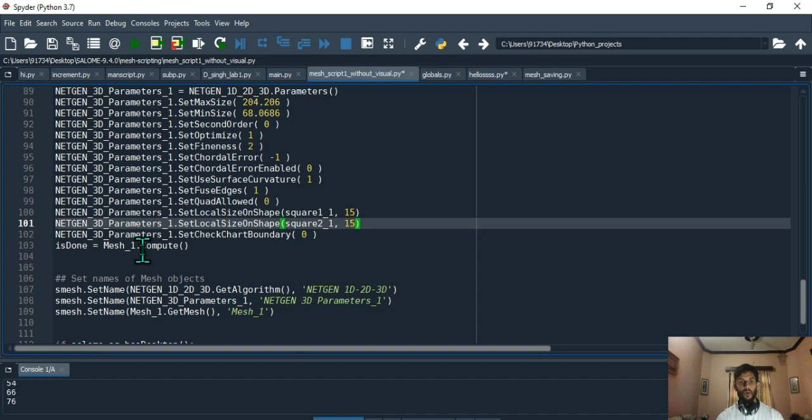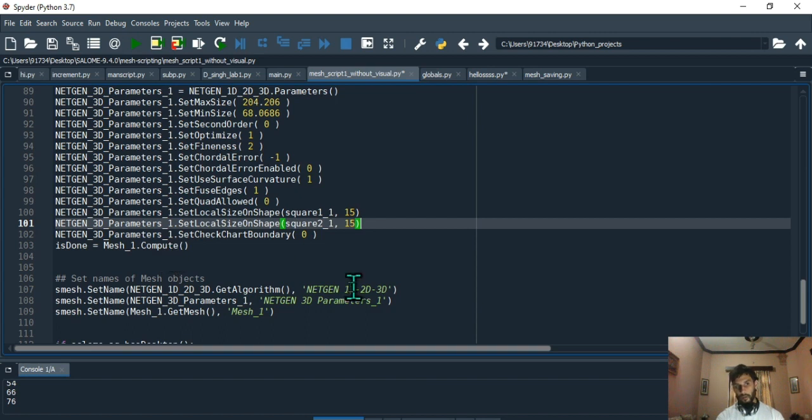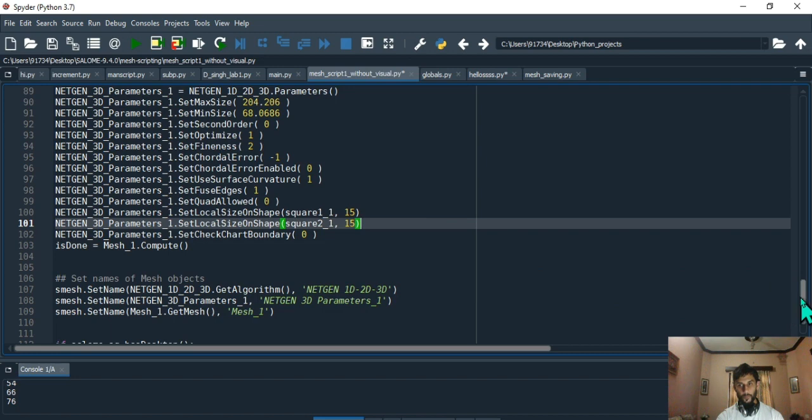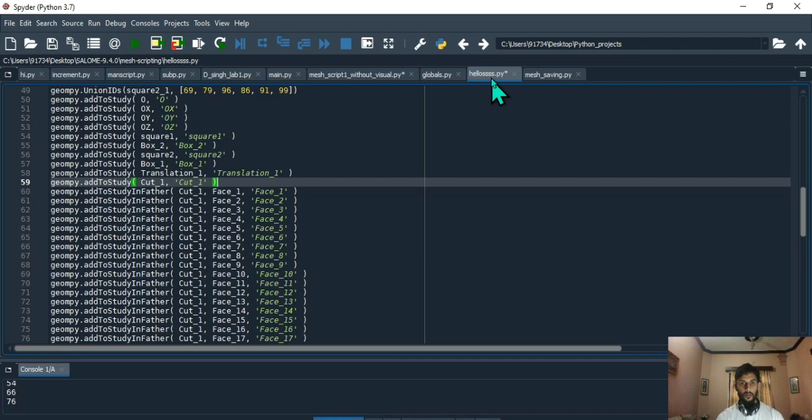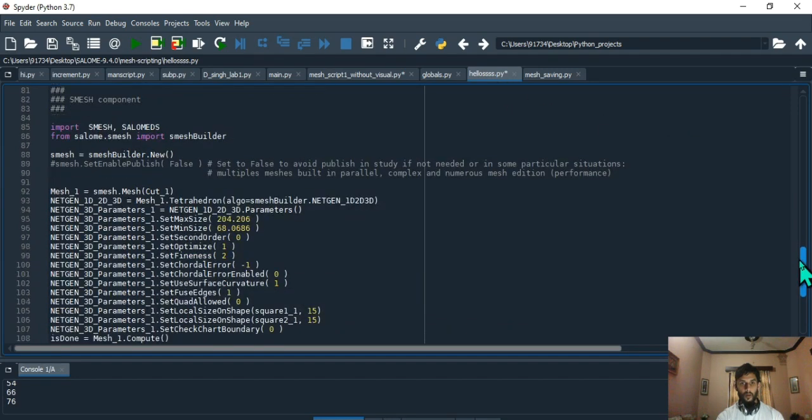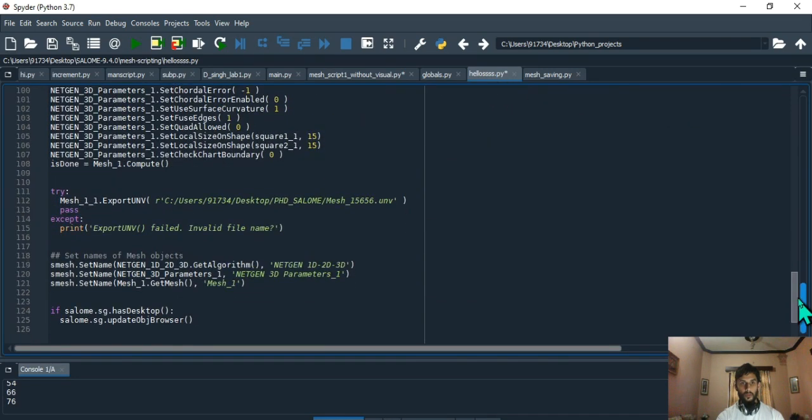Once it's done, then you can say mesh_one.compute(). Now the same thing which we did earlier - set name - this is setting of names, and these are the string values which you see. One thing which we forgot to do was we didn't save the mesh. I'll show you how to do that.